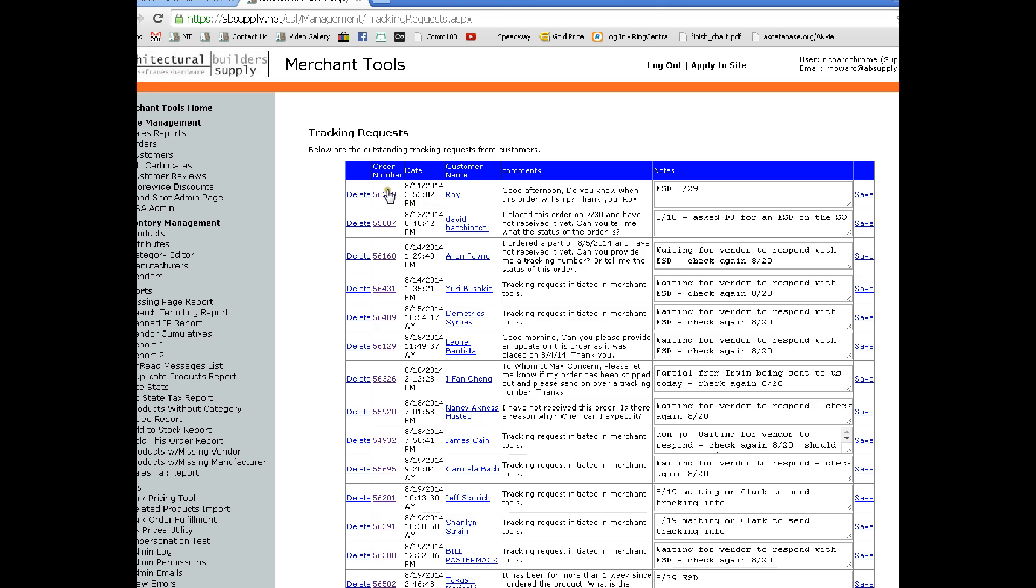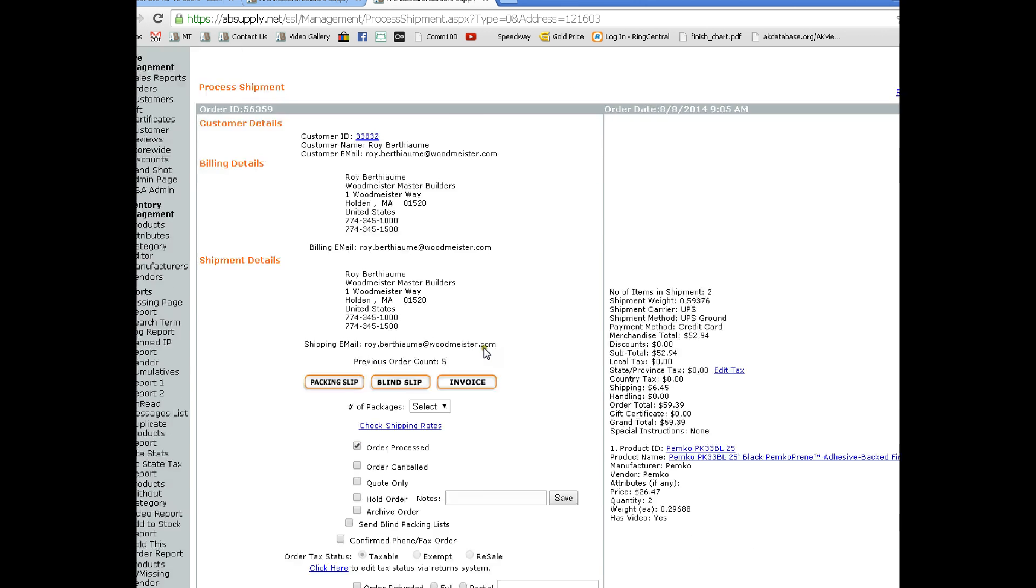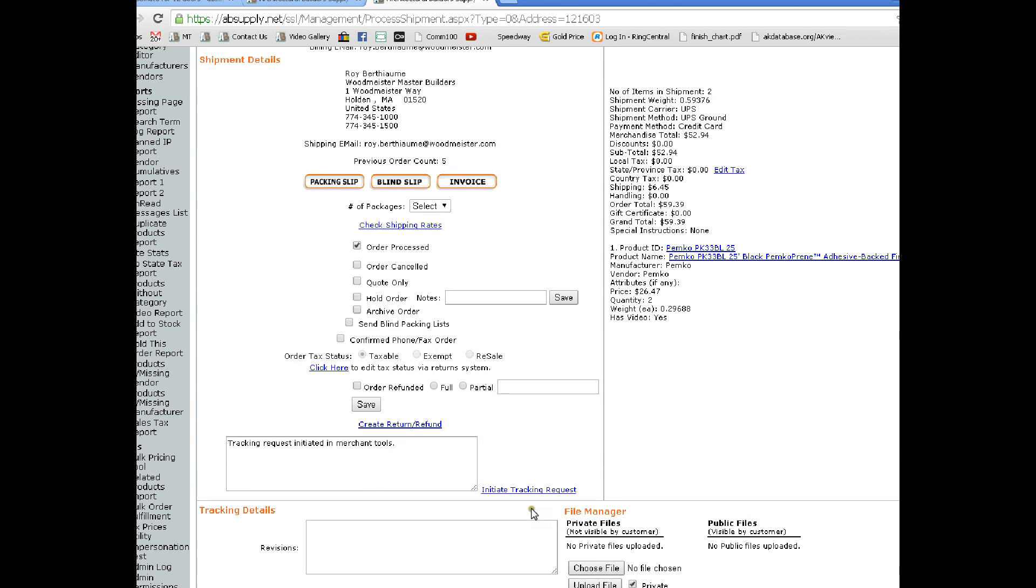from this report down here, let's just say down here, I should be able to see that there is a pending tracking request.